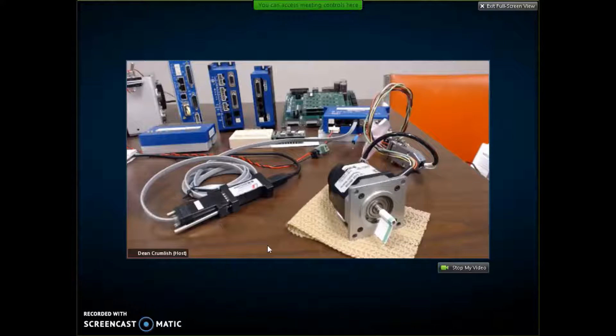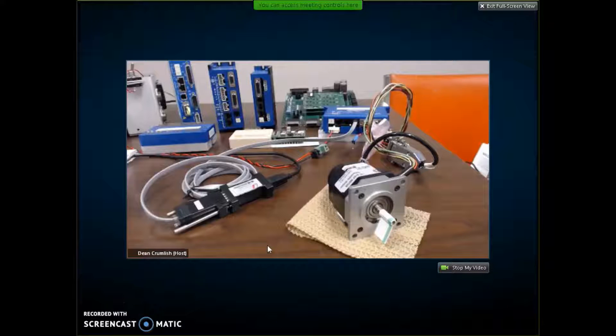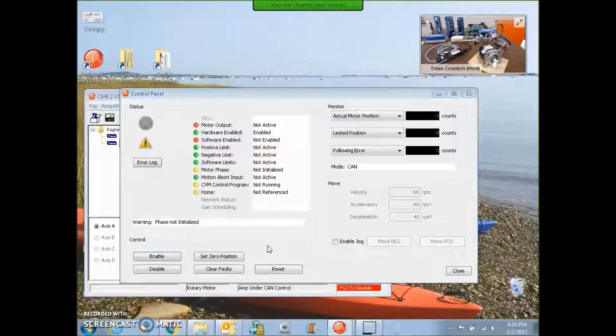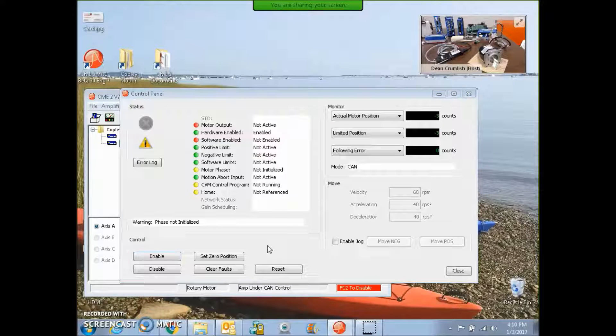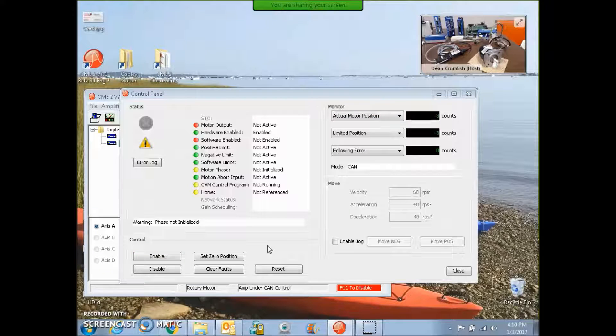So after 50 revs, I get one full rev, 4,000 counts, everything's confirmed. You can do phase initialization from the manual phase screen.